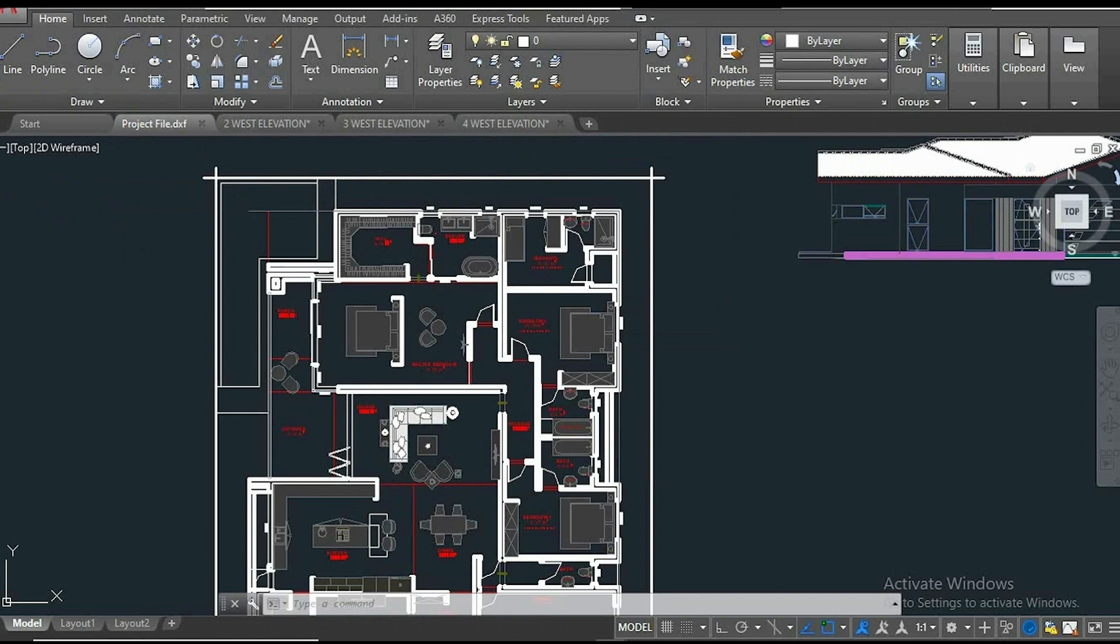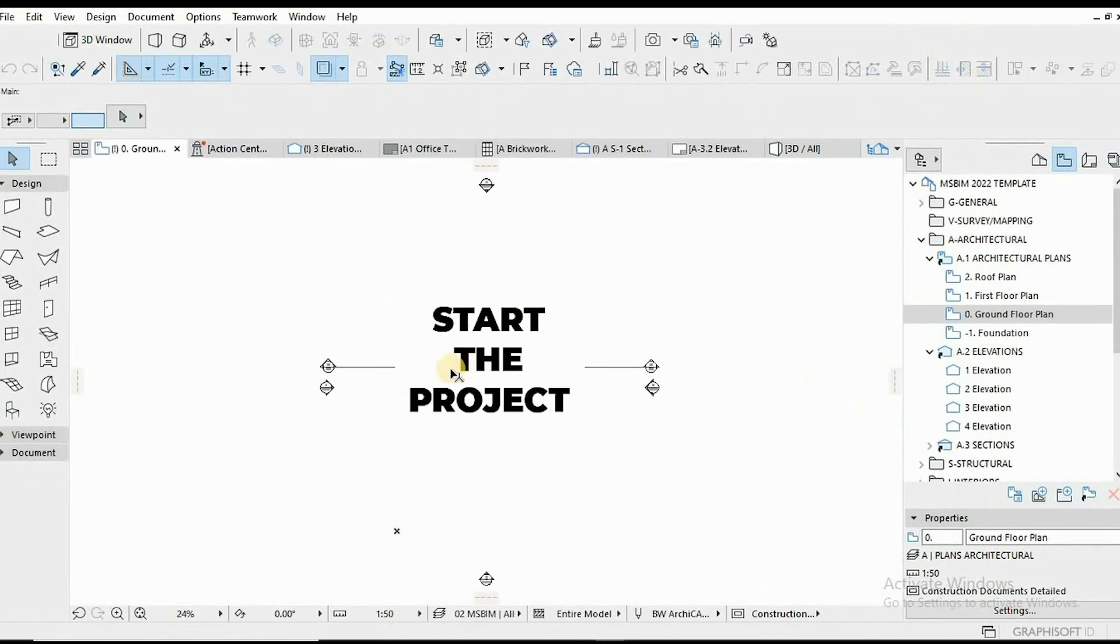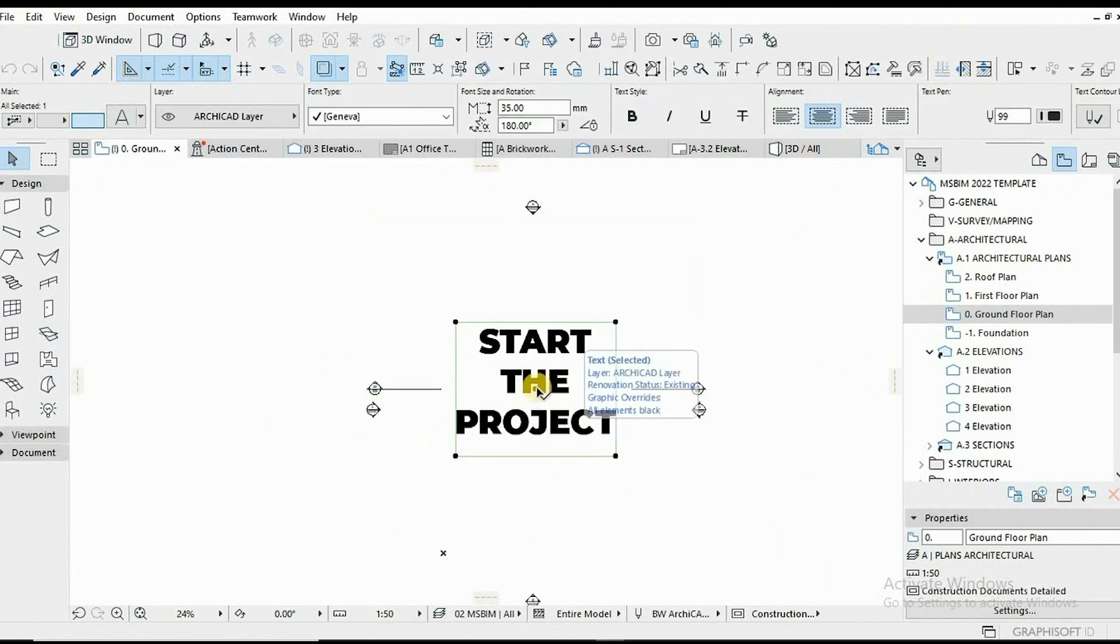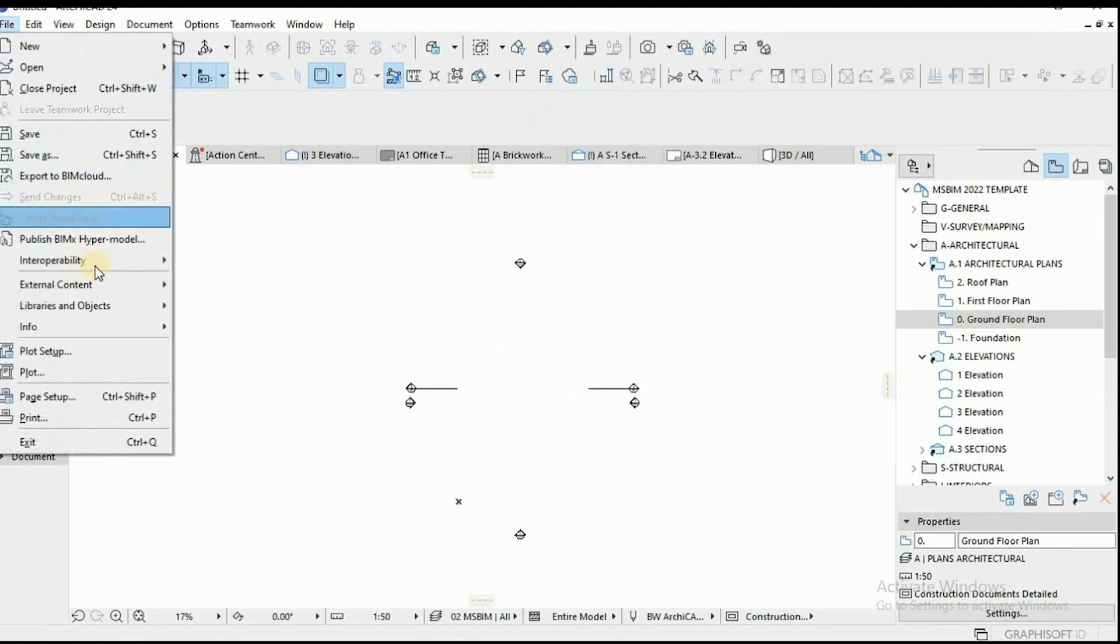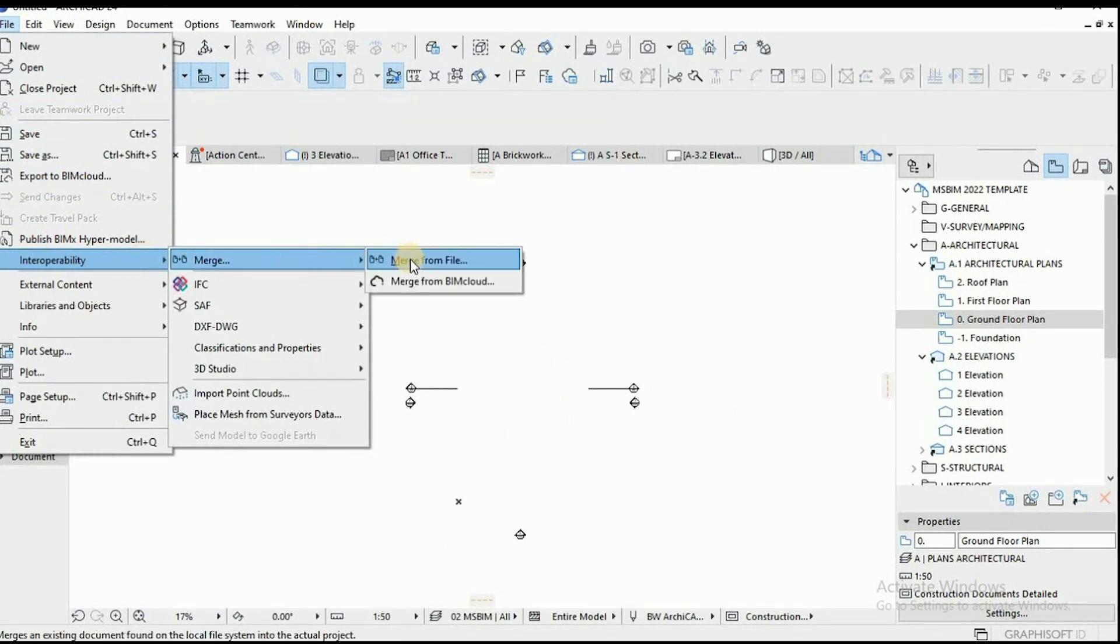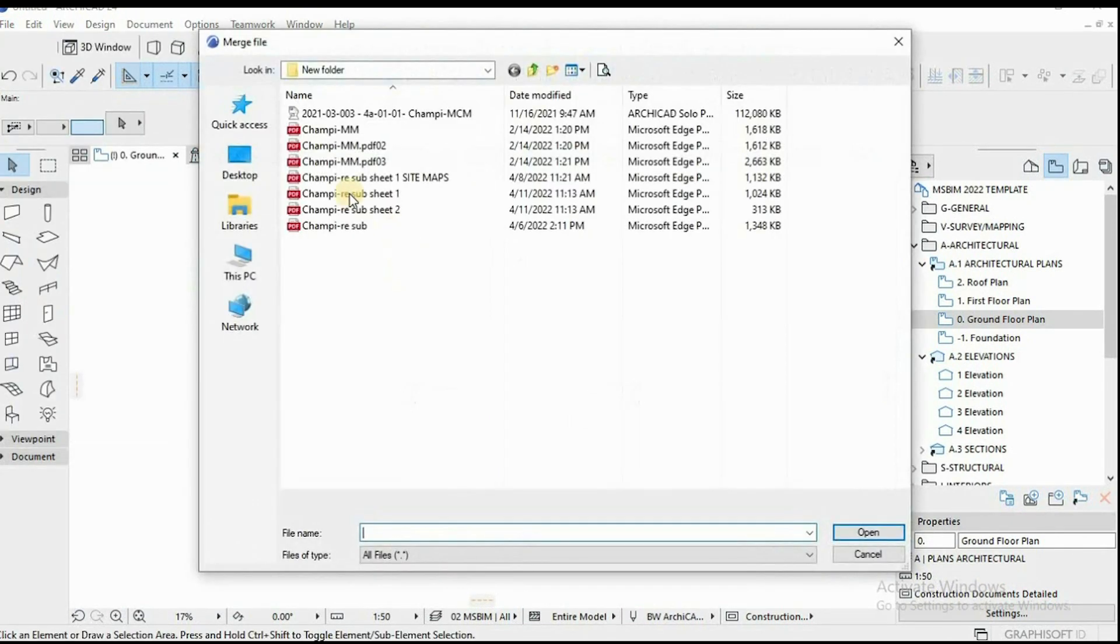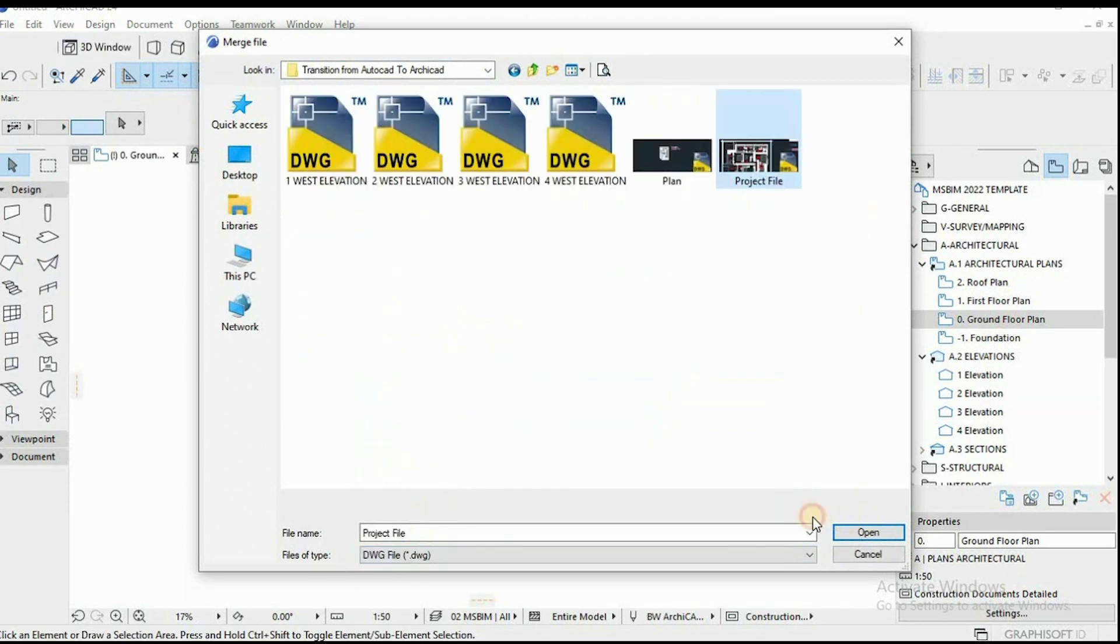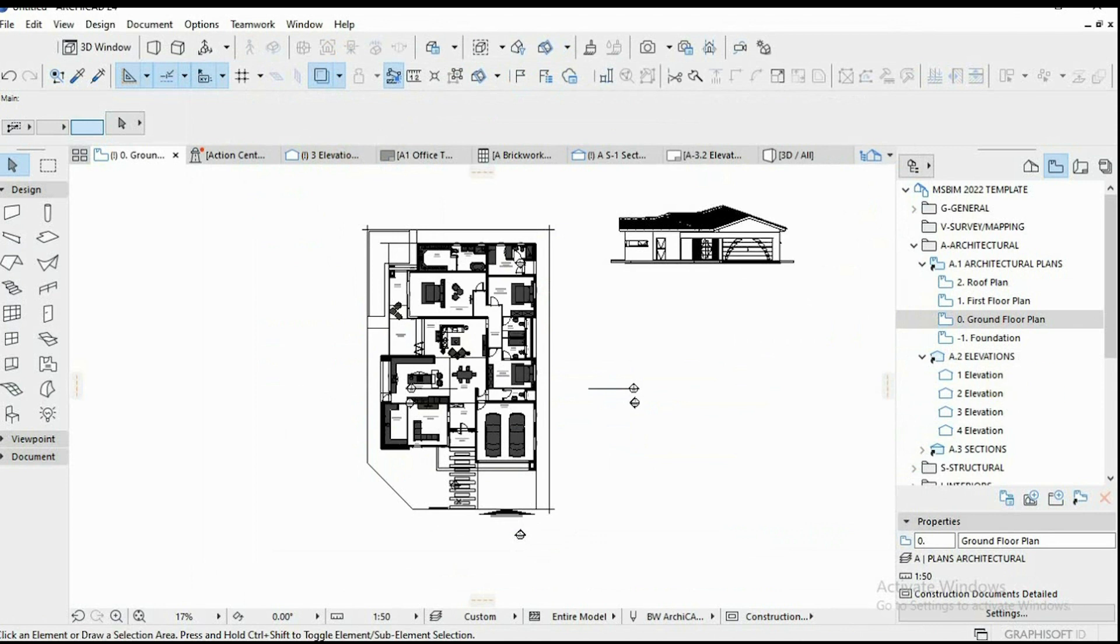Alright, step one, we import the DWG in ArchiCAD. One may ask how. You go to file, interoperability, merge, merge from file and locate the file and place it in the center of the template. That's it. Simple as that. We have our 2D drawings in ArchiCAD now.